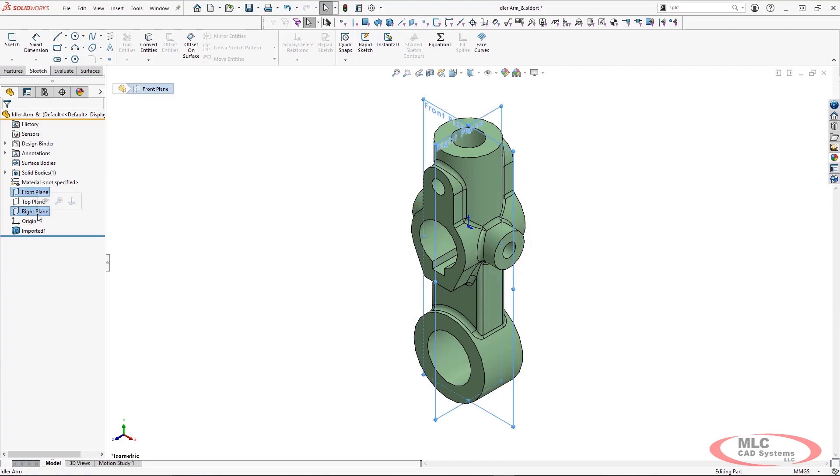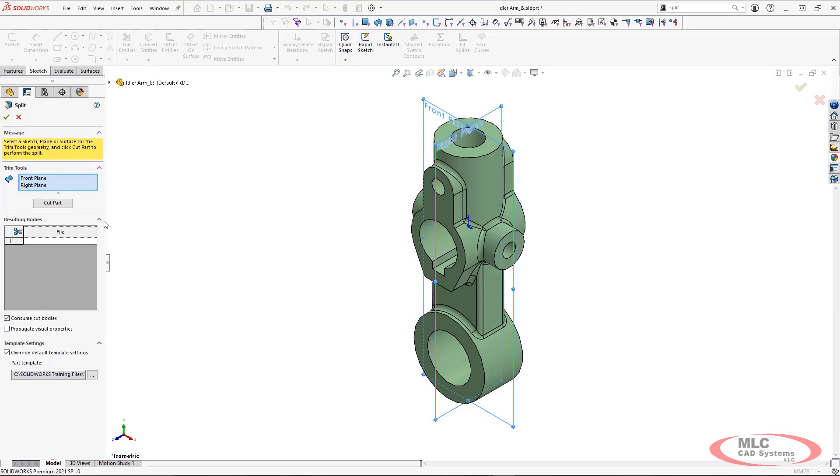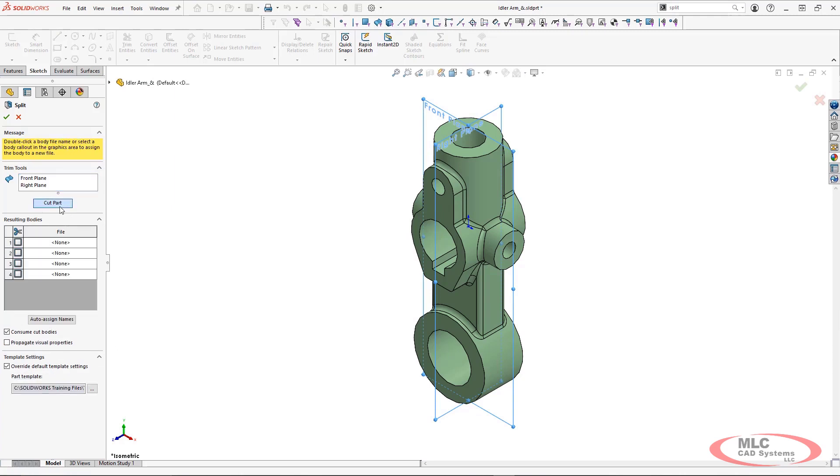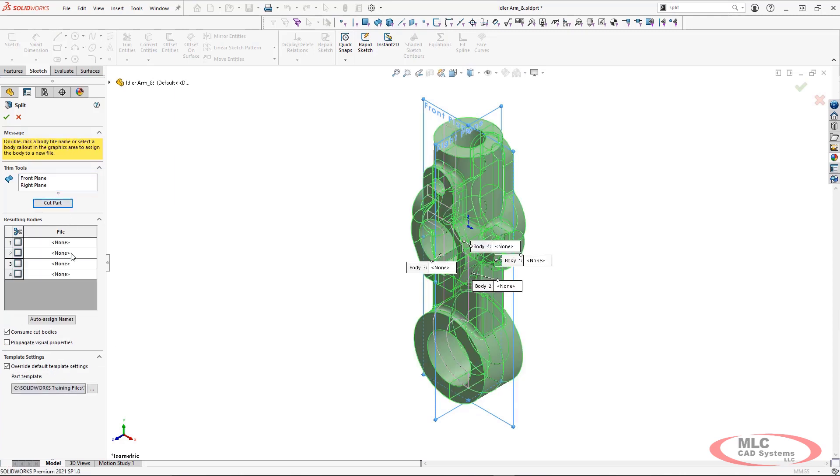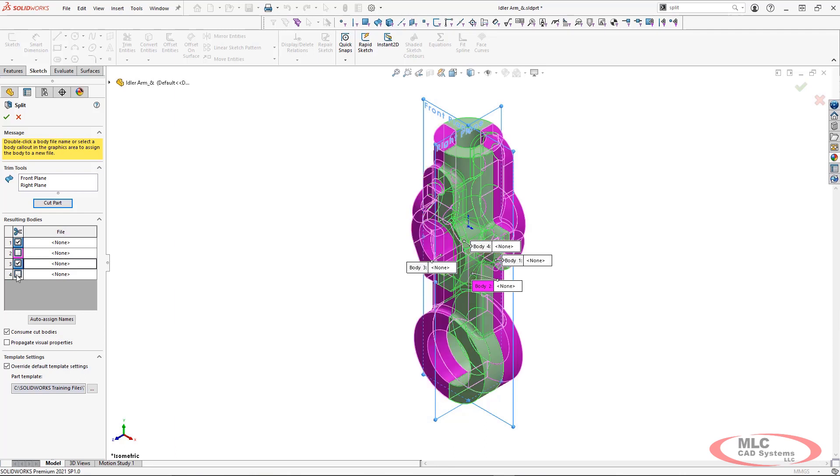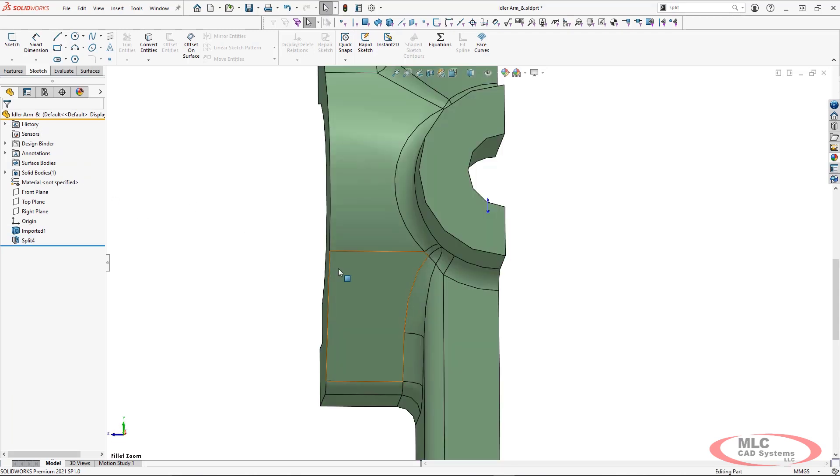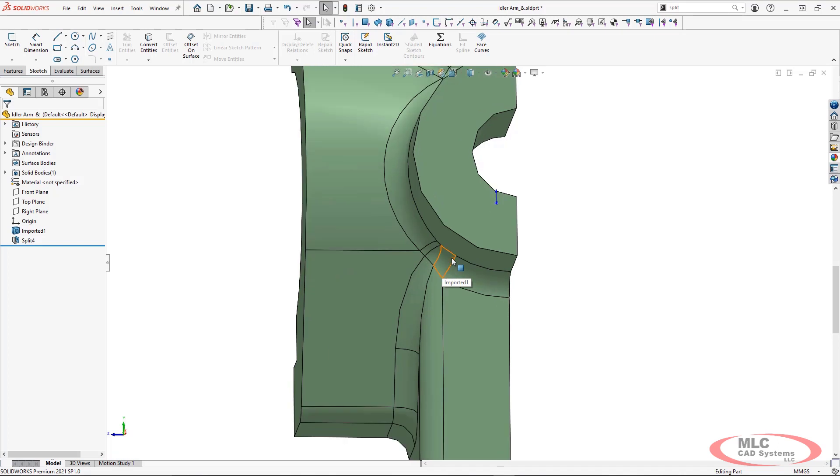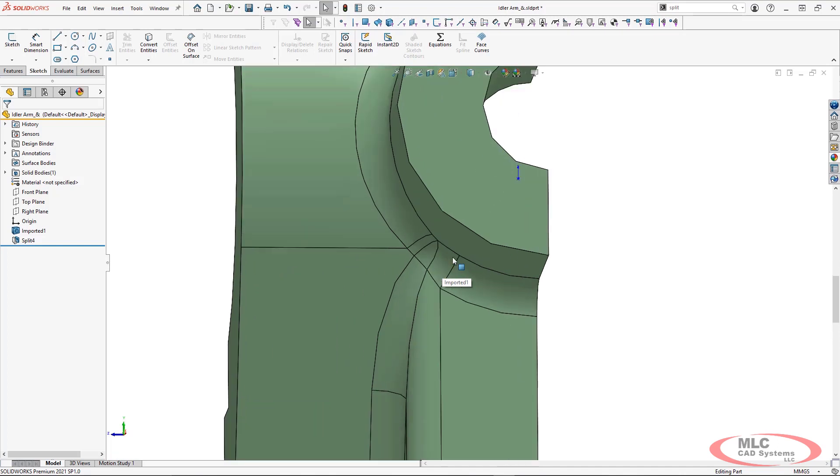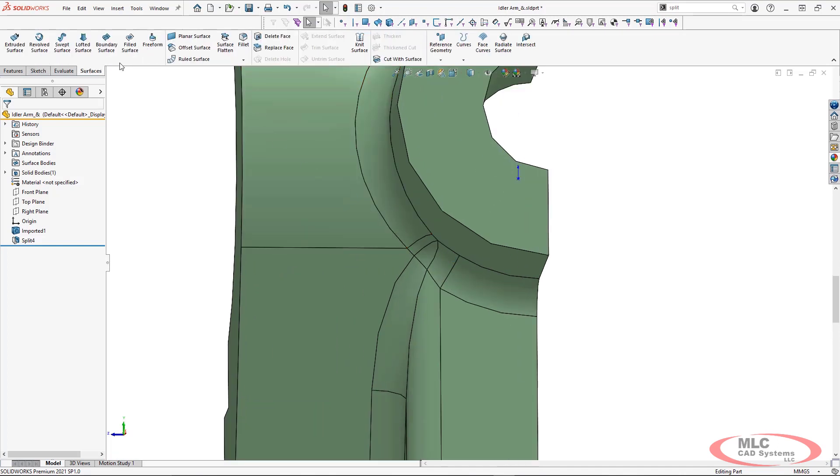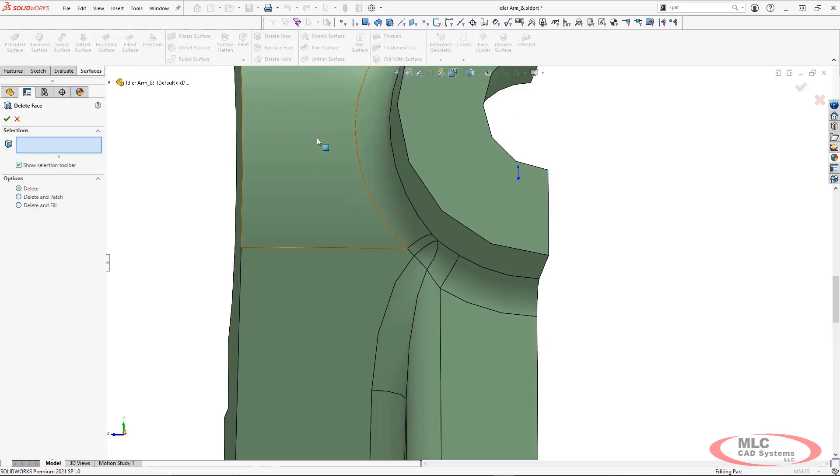One of the first things I'm going to do in this example is I'm actually going to split this model and I'm splitting this across the front and the right planes. The reason why I'm doing this is because this part is actually symmetrical about those two planes. I'm going to be able to fix the fillet in one quadrant and then remirror the items at the end so that the new fillet can propagate to the other remaining sections.